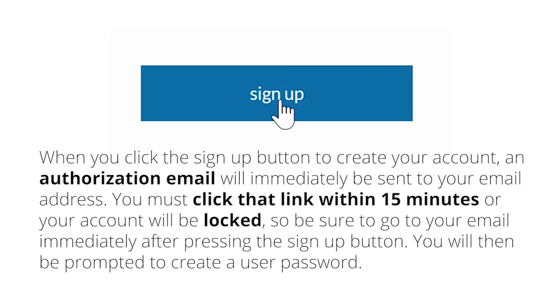Once at the login portal, click the sign up button. Again, it is important to note that after you click the sign up link, you will receive a confirmation email which contains a link that must be clicked within 15 minutes or your account will be locked.